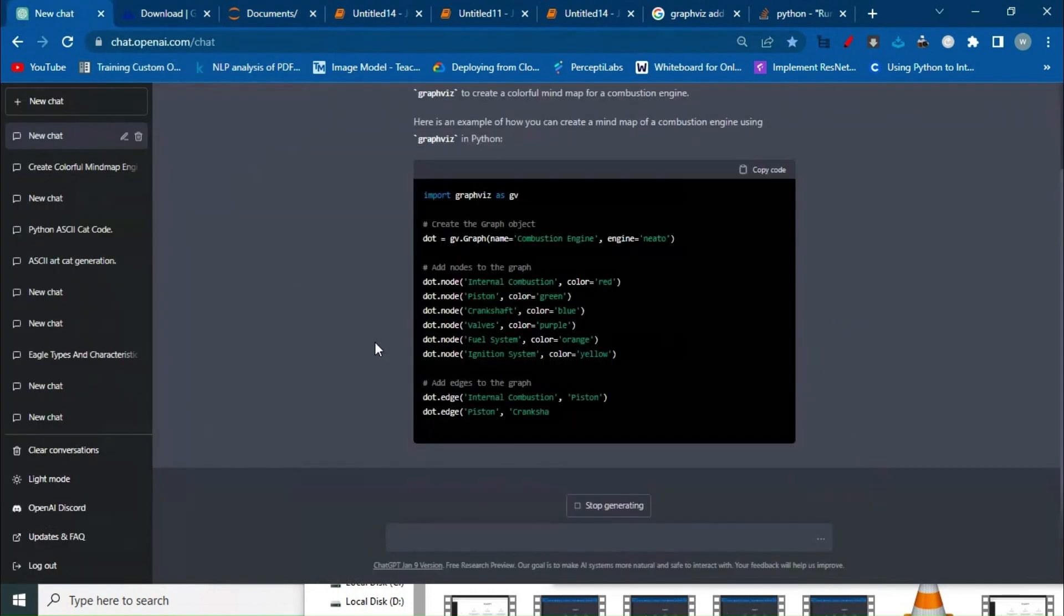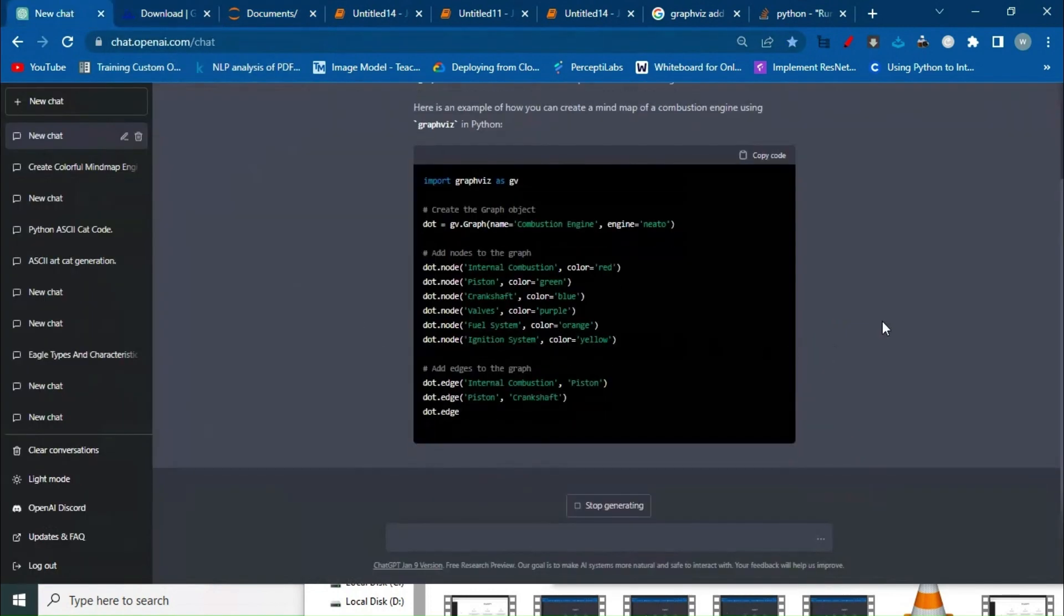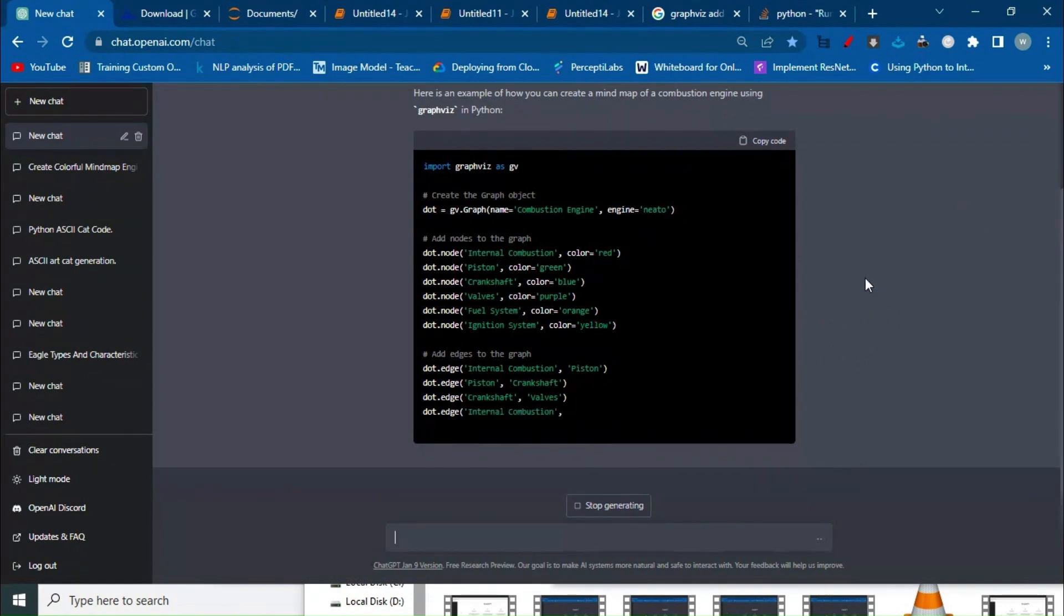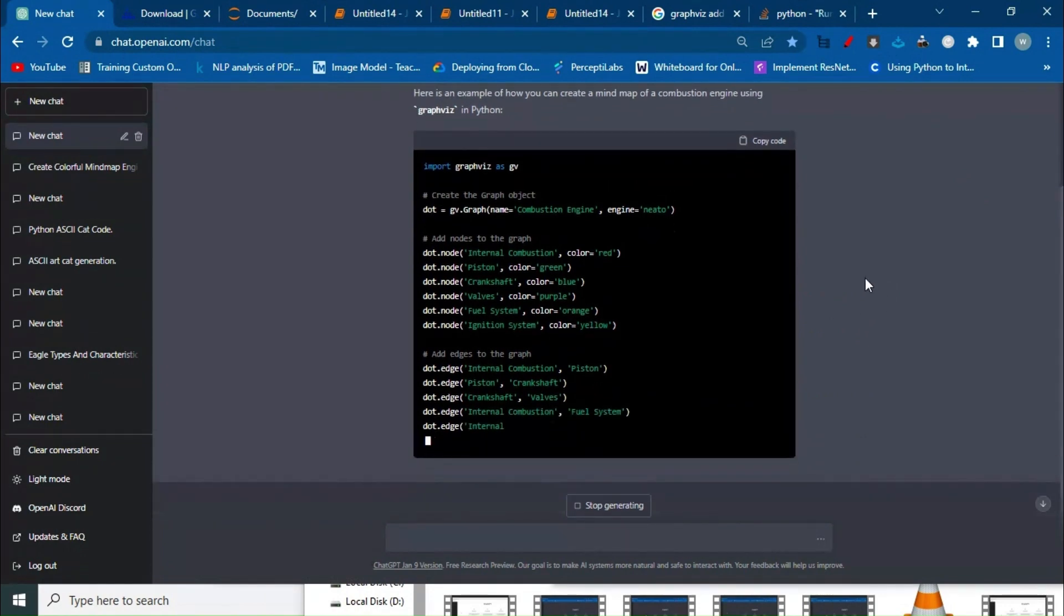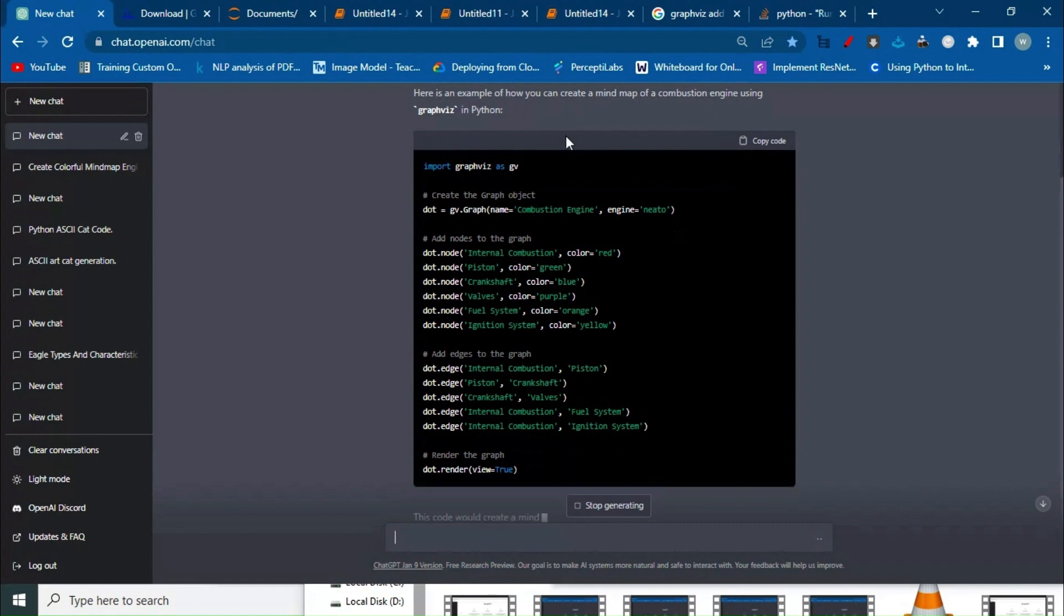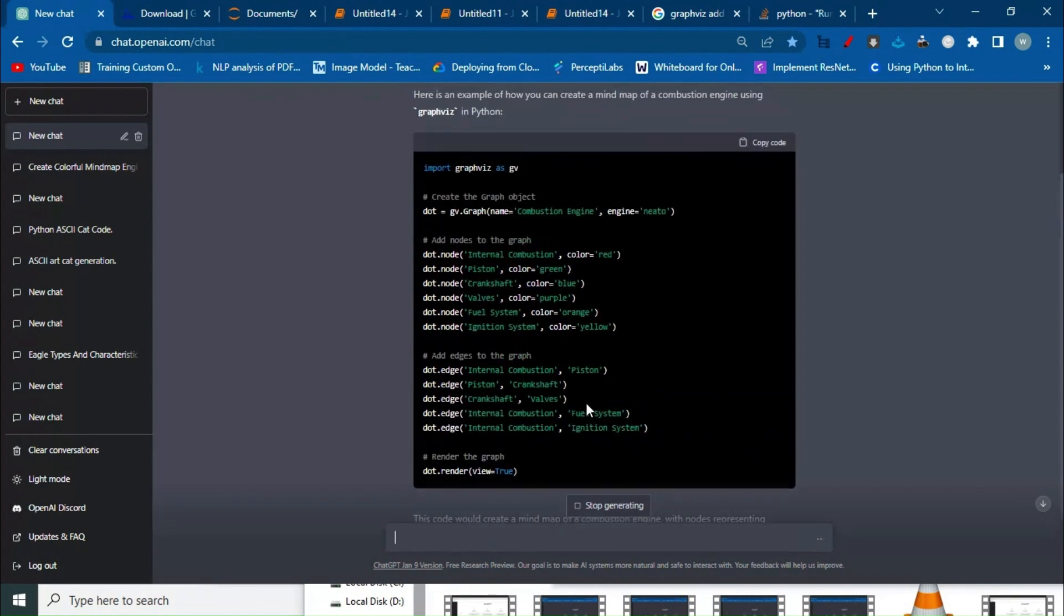It's almost finishing. Okay, done. We got the code over here. Before pasting the code, we have to install the package.